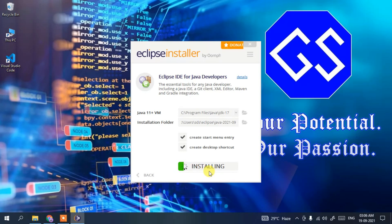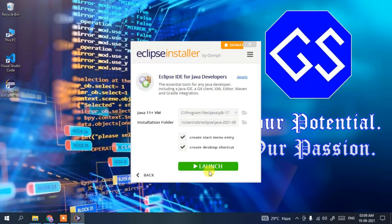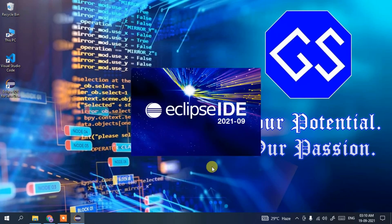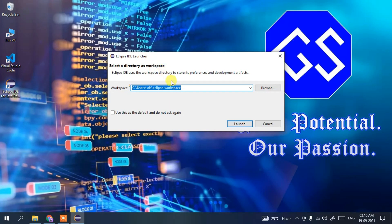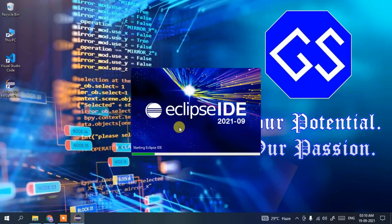The installation has started — this might take a couple of minutes. After coming back, you can see Eclipse IDE has been installed and the Launch button is now enabled. Click Launch, and Eclipse IDE 2021-09 will start. The Eclipse workspace dialog opens — keep the workspace path as default and click Launch.